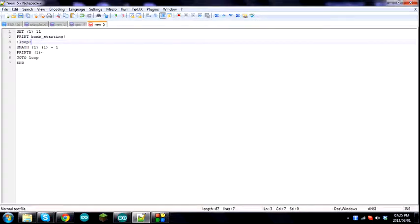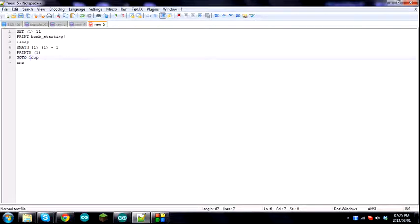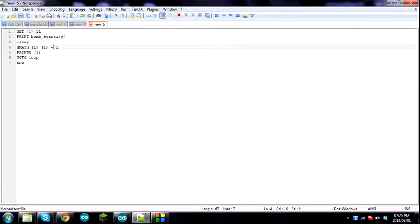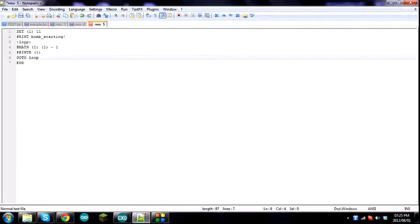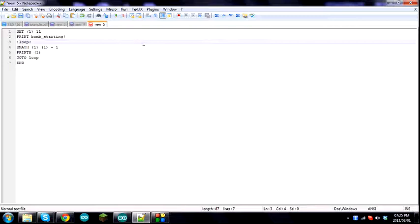So what it's going to do now is take 11, subtract 1, so it makes a 10, then prints 10. Then it goes to loop. So we're going to loop, then we're subtracting 1, we have 9, print 9, go to loop. Subtract 1, we have 8, print 8, go to loop, and so forth.